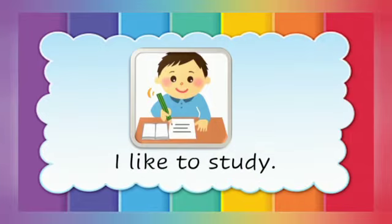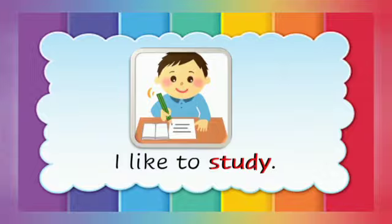I like to study. Study is the doing word.